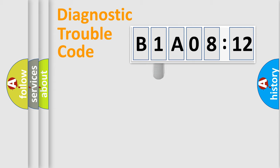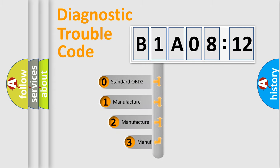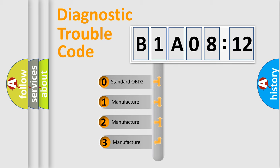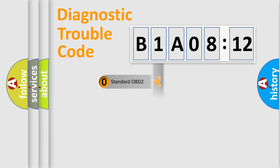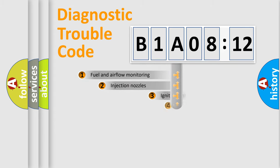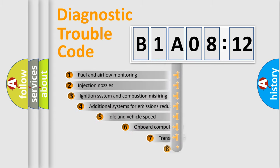This distribution is defined in the first character of the code. If the second character is zero, it is a standardized error. If the second character is 1, 2, or 3, it is a manufacturer-specific error.